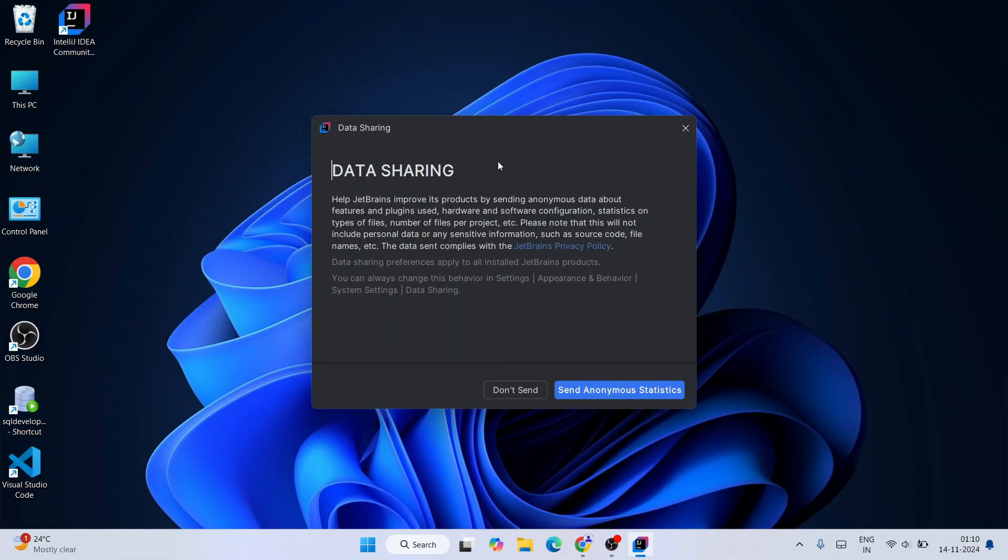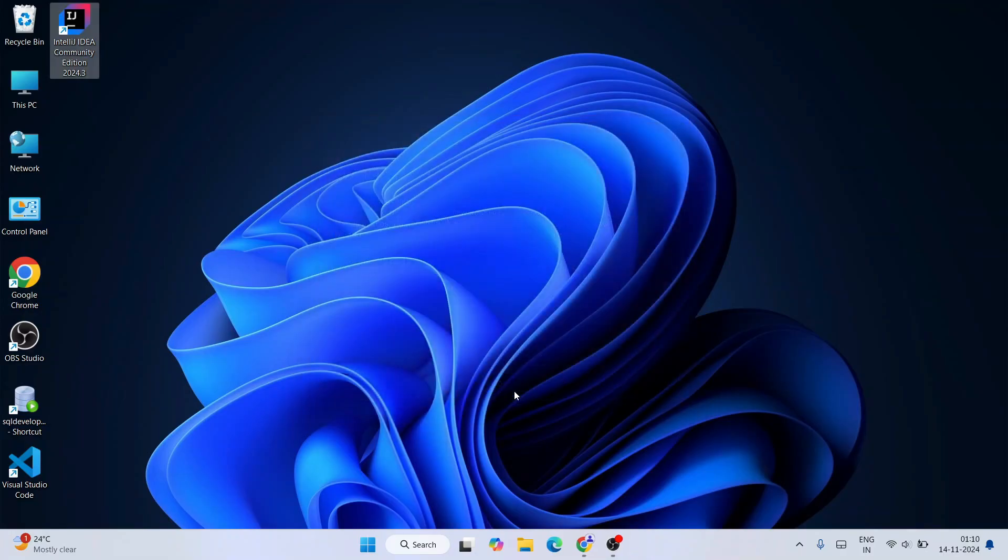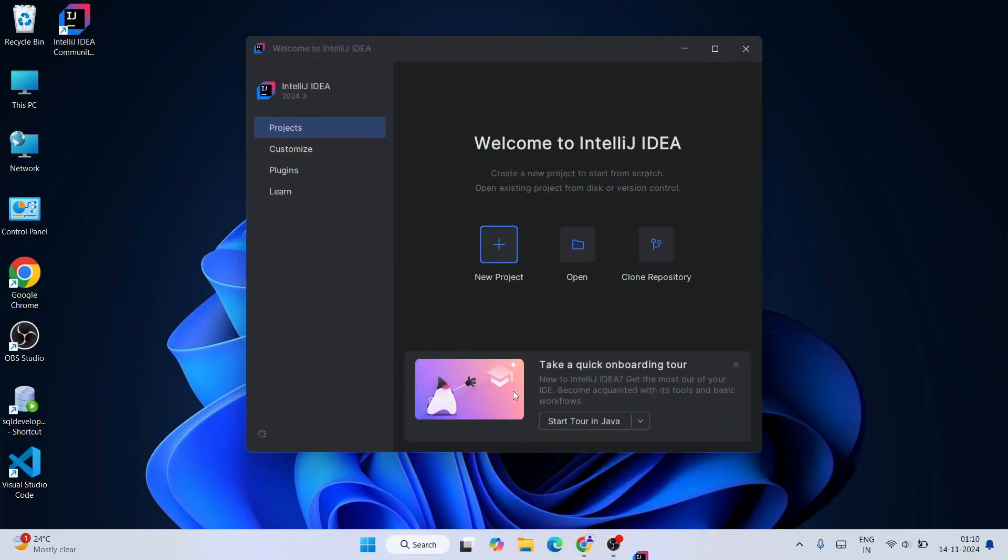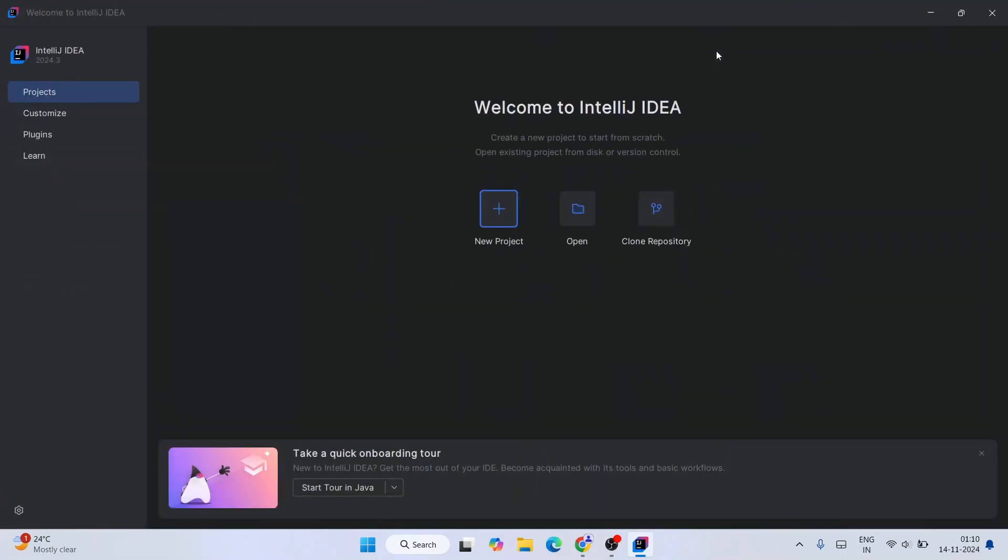You can see that IntelliJ IDEA is started launching. Here it is asking whether you'd like to share some anonymous data to improve their product. It's totally your choice. For now I'll just simply click on Don't Send. It's going to start launching IntelliJ IDEA. Let's first maximize it and here just simply click on New Project.